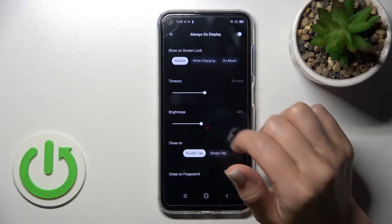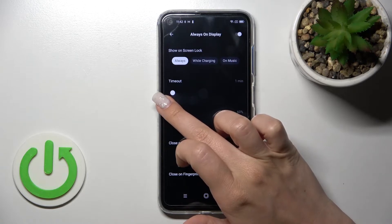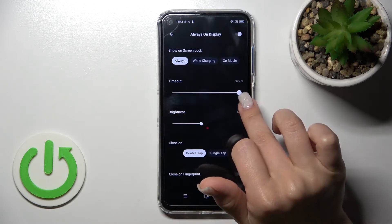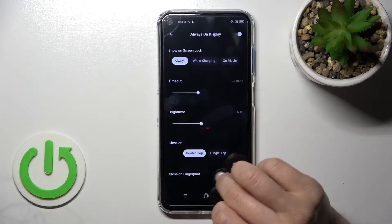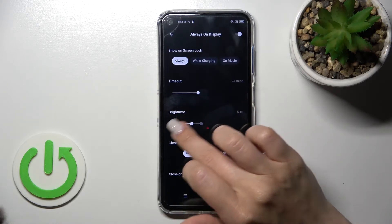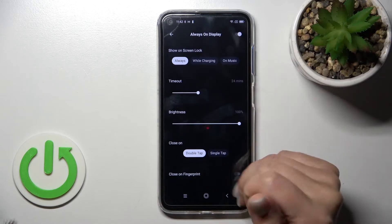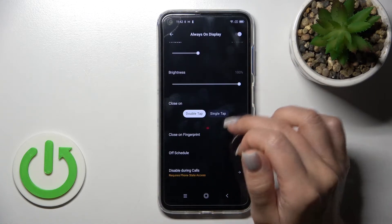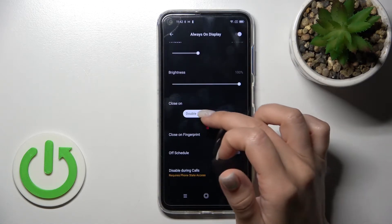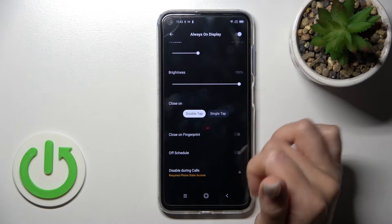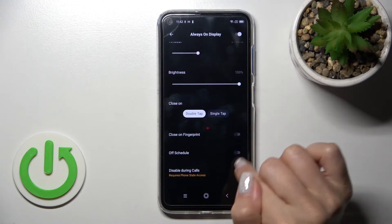We can also change the screen timeout — the AOD timeout from one minute to never. We can decrease and increase the brightness level, and we can also close the fingerprint panel by double tap or by single tap on the lock screen.